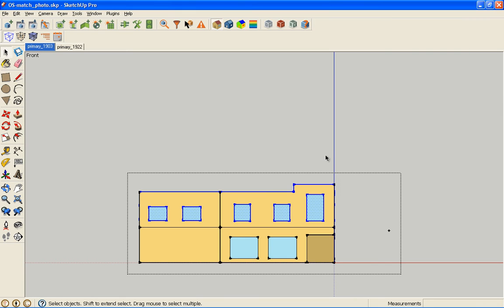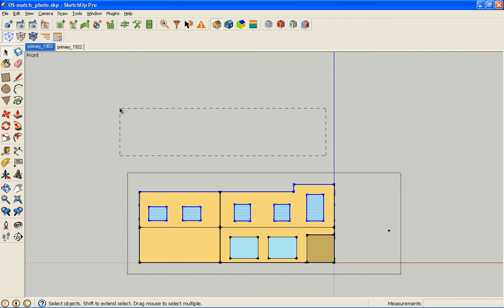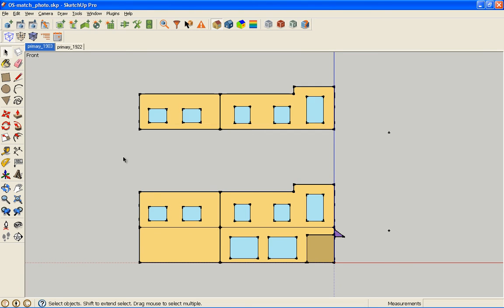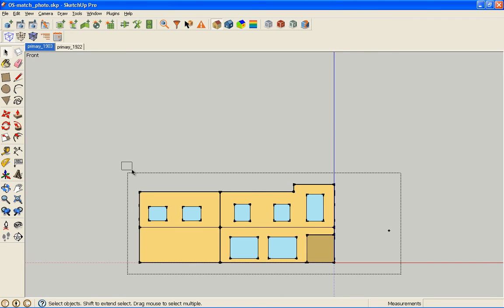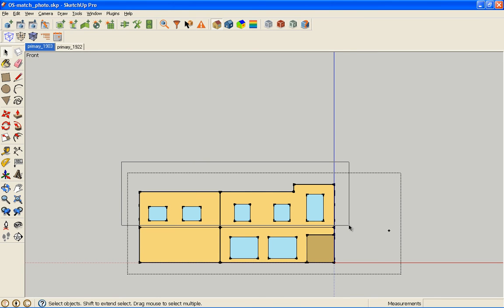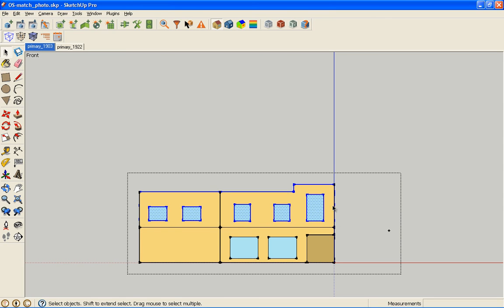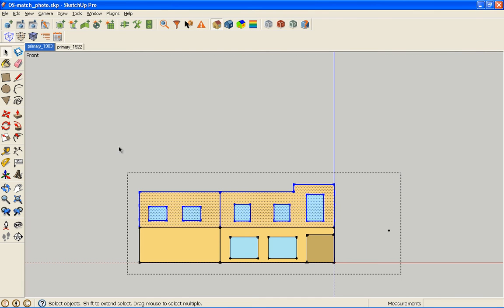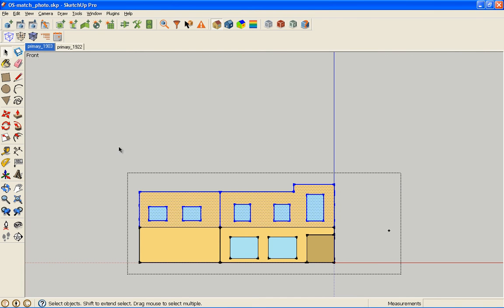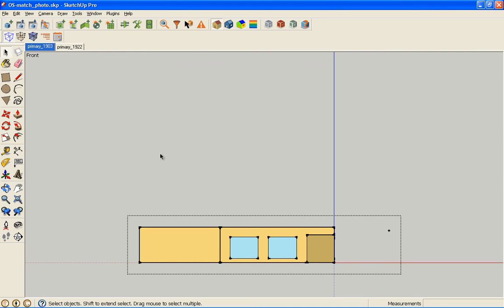In SketchUp, if I go from the bottom left to the top right, you get a crossing box, which means anything that it crosses is included. If you draw from the top left to the bottom right, it's called a window, and only things completely enclosed are covered. For example, these windows get picked but not the surface. However, if I start here and draw up this direction, it does what I want.